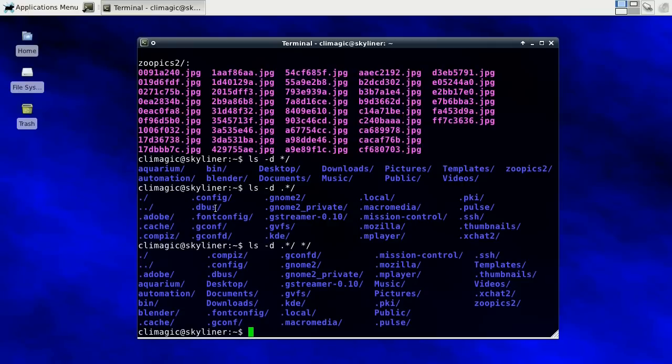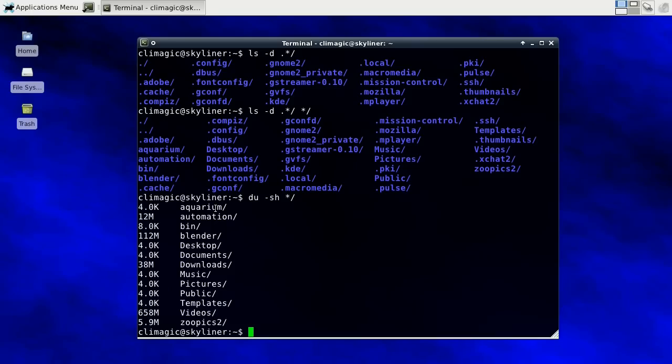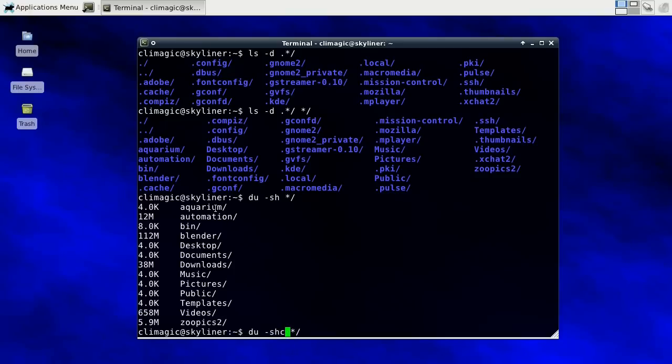This is a very handy thing to be able to do. I often use this when I want to see how much space is being used in subdirectories, like that, and get a total of all of it with a C. So that's a pretty handy tip that I think will rock your world a bit.